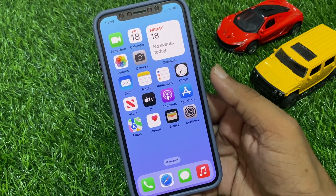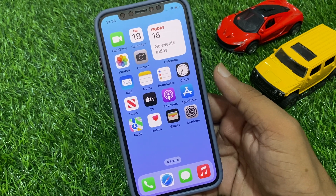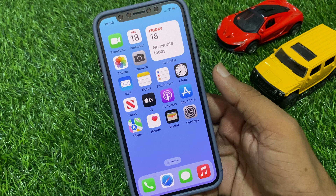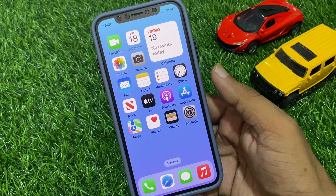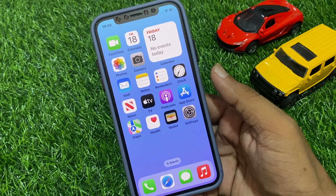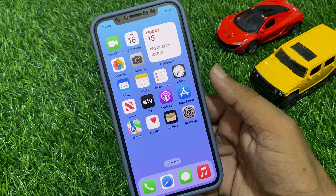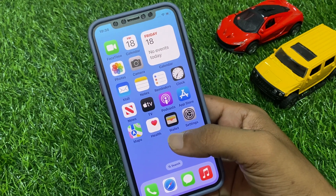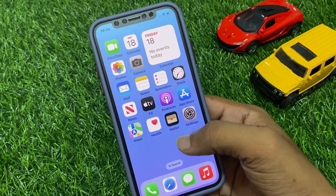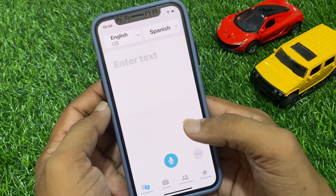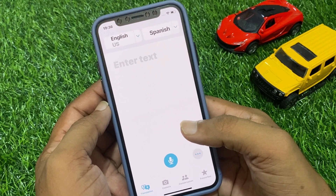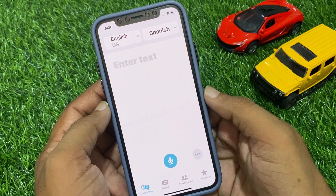The next method is to disable On-Device Mode in the Translate settings. This mode allows you to translate text offline but it can sometimes cause problems. To disable it, open the Translate app, tap on the settings icon, and turn off the switch next to On-Device Mode to fix your problem.